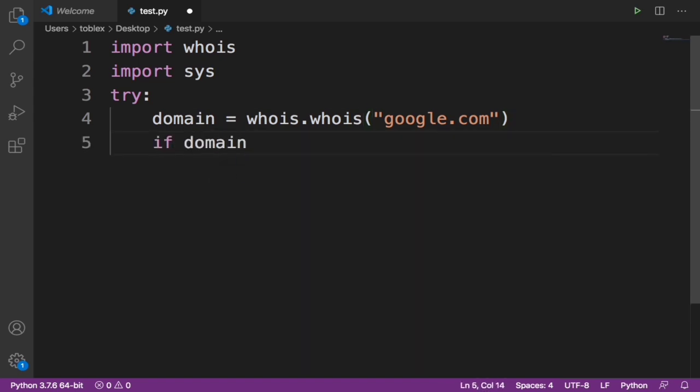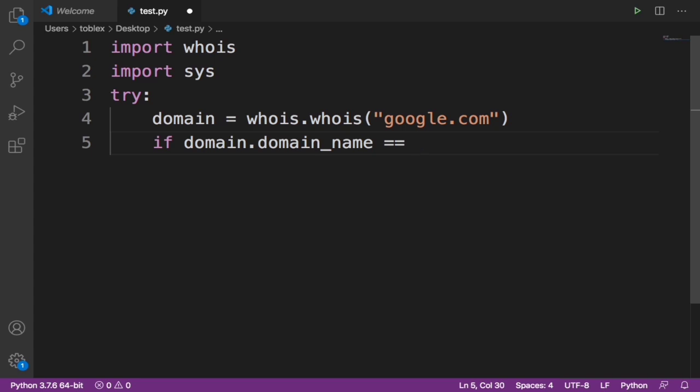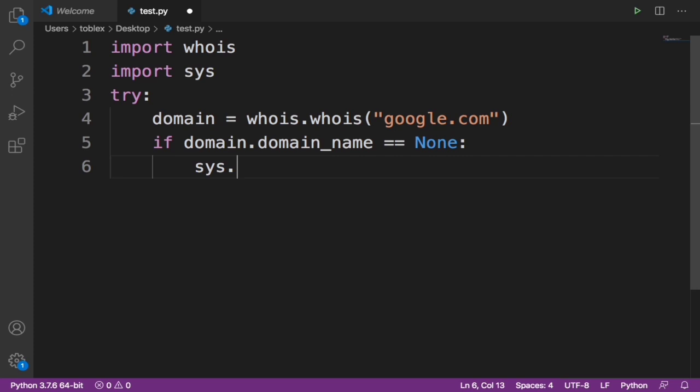domain.domain_name is equal to None, then sys.exit.